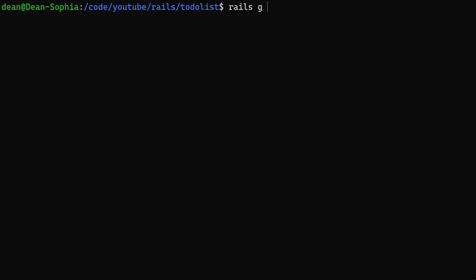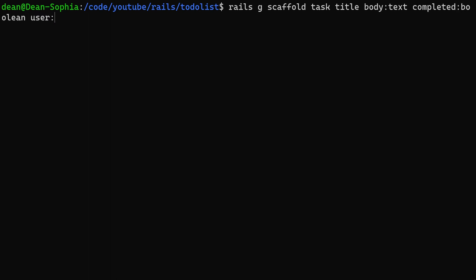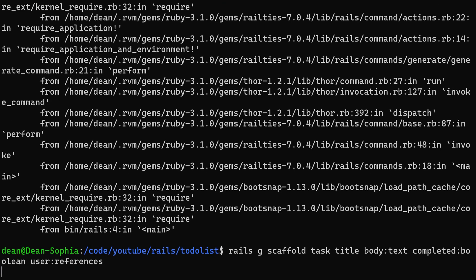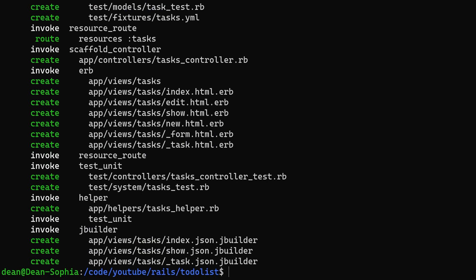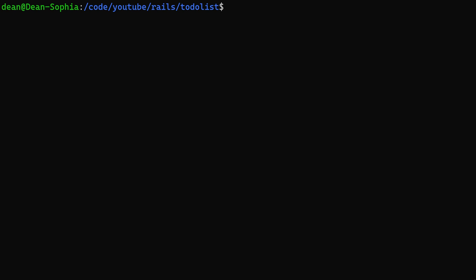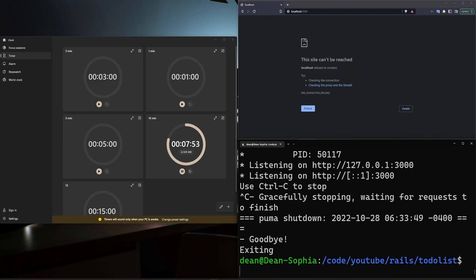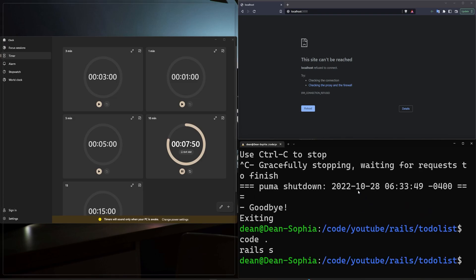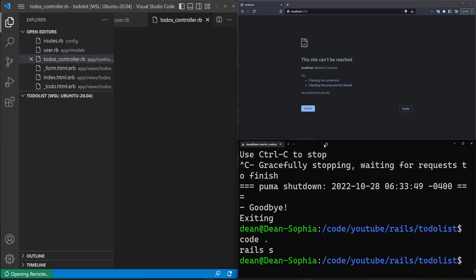Now we run `rails g scaffold` — we'll call them tasks. Each task will have a title, a body of type text, a completed of type boolean, and a `user:references`. Then we do `rails s` to start the server.